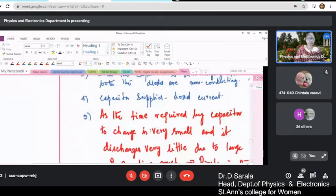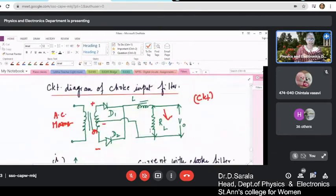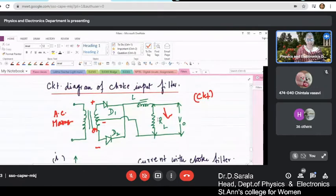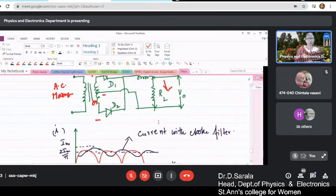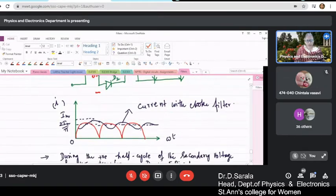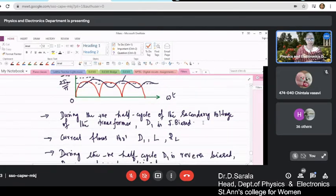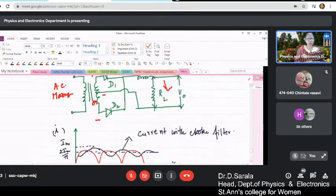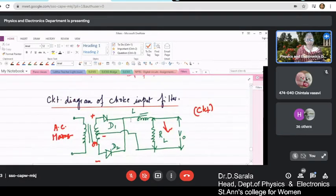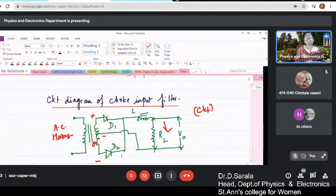Similarly, if you connect an inductor in series with RL, this is how the input waveform is. During the first half cycle, D1 is forward biased and current flows through D1, L, and RL. During the negative half cycle, the second diode is forward biased, so the current flow is through D2, L, and RL.